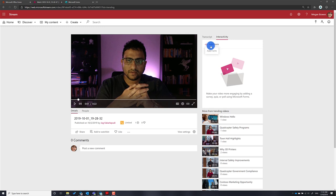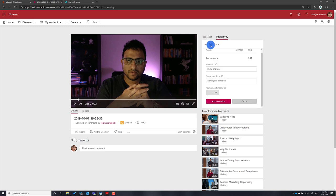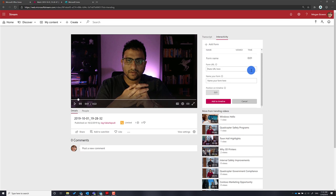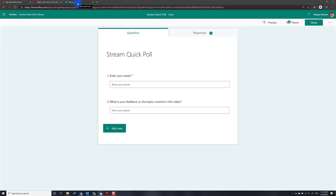Click on the Interactivity tab and there you can actually see an option to add a form. This is where you can add a quick poll. Just click on 'Add Form' and then you have to paste a URL to a Microsoft Form.